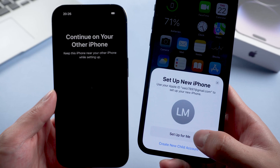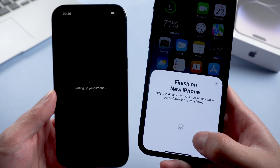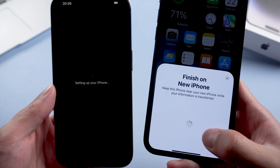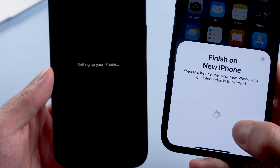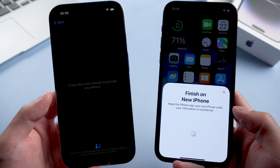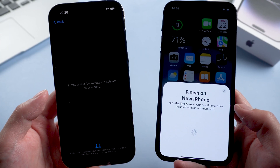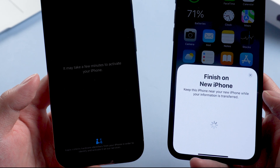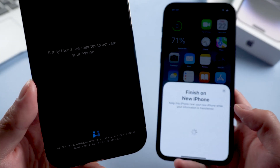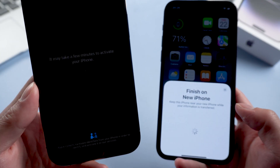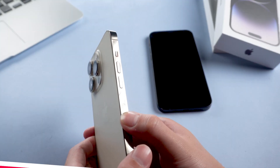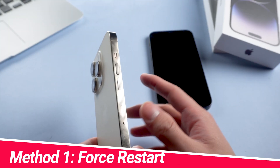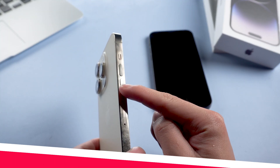Hello guys, how's it going? Some users often complain about their new iPhone 14 stuck on setting up Apple ID, with the screen showing 'It may take a few minutes to set up your Apple ID' — a message that can last for hours. In today's video, I'll show how to fix this issue. Let's get started.